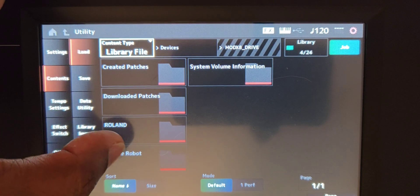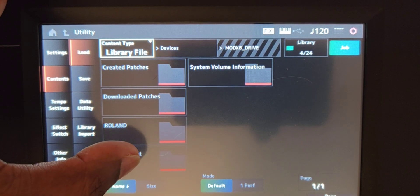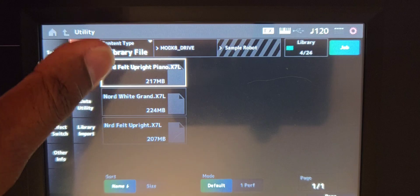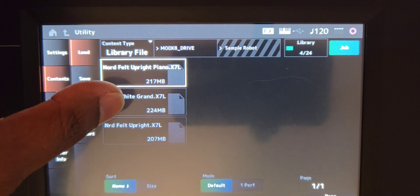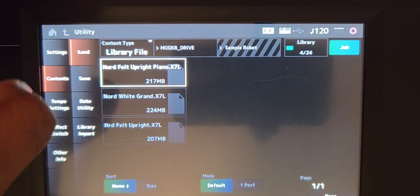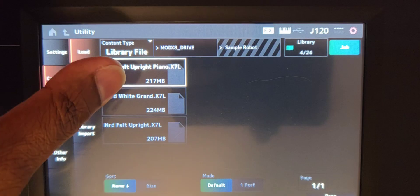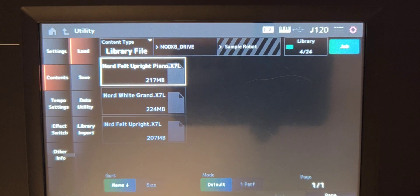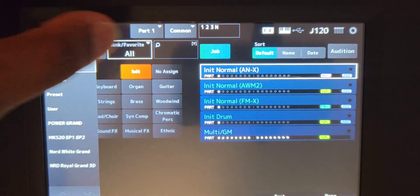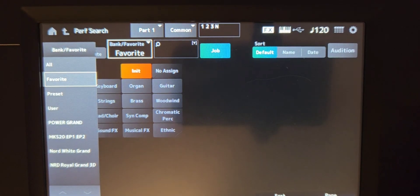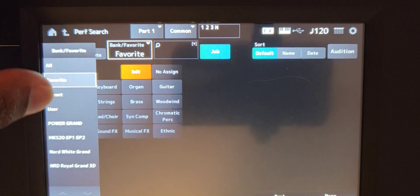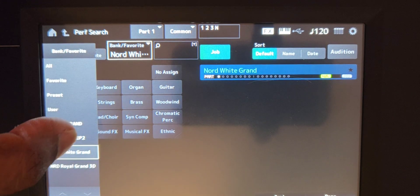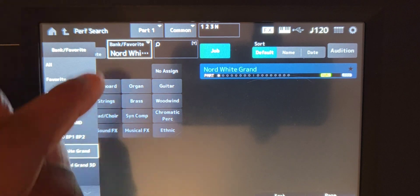I have a specific folder within my USB for sample robots on the sample robot and we'll choose the white grand. Now this is going to take some time as well, maybe a good five to 10 minutes to load in. But once it does, what you're going to do then after that is you'll go into category, you'll go where it says bank and favorite, and then you're going to go and choose your Nord white grand.